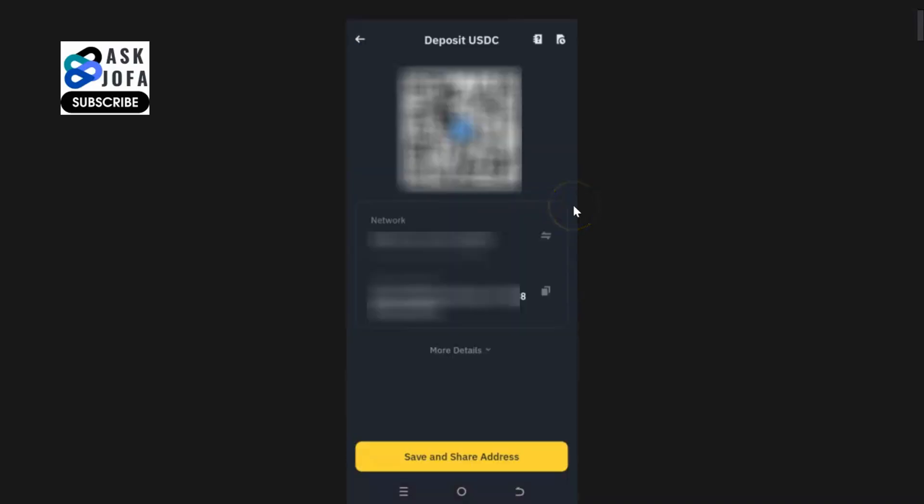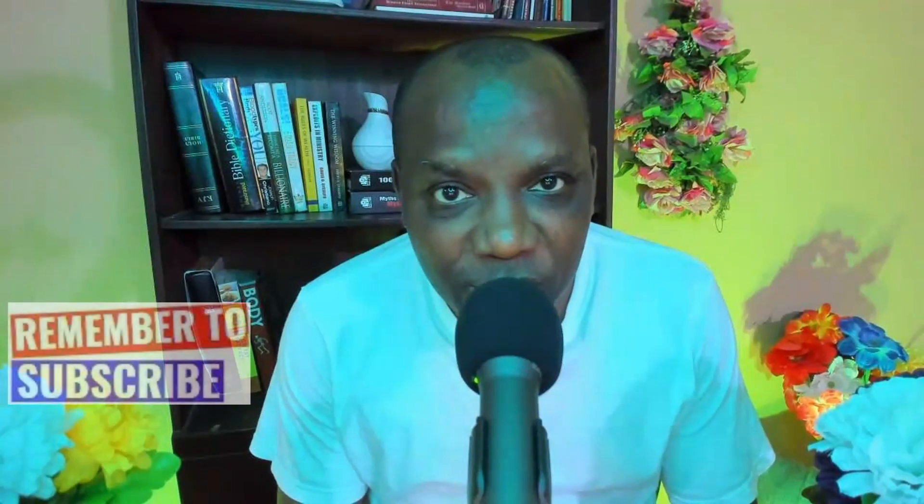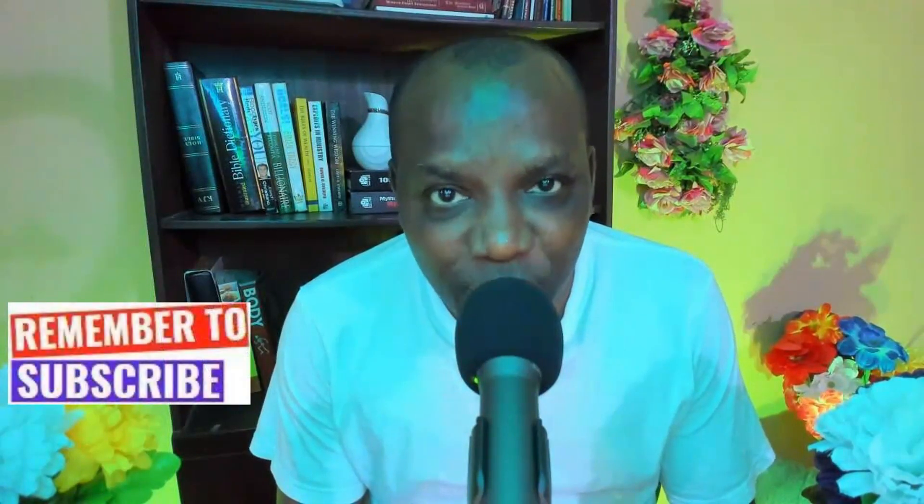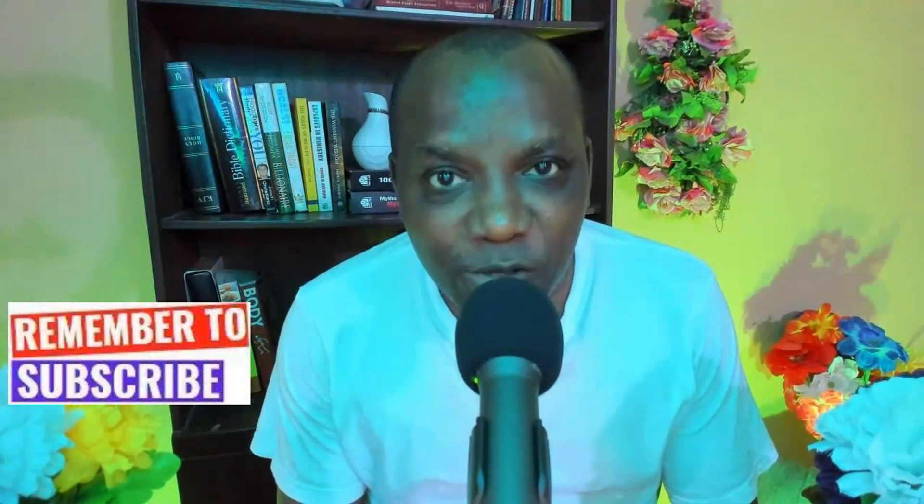My name is John. If this video has added value to you, don't forget to subscribe to this channel, like this video, drop your comment, and I promise to get back to you.